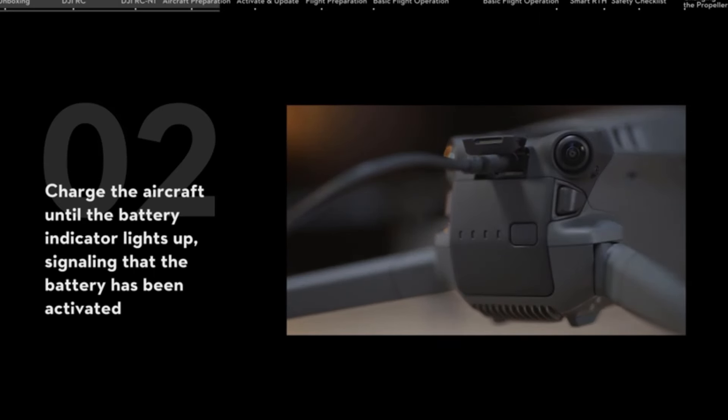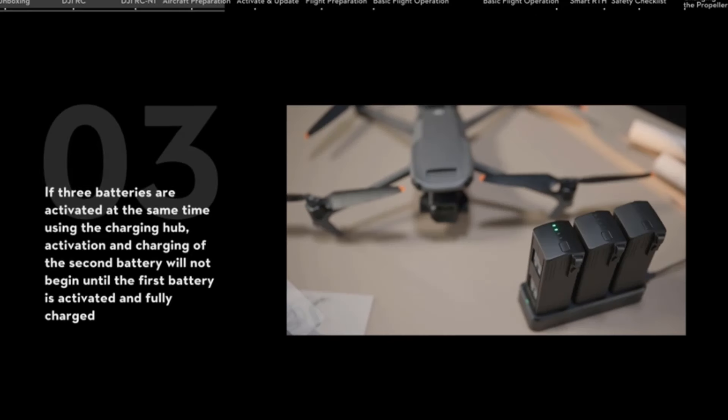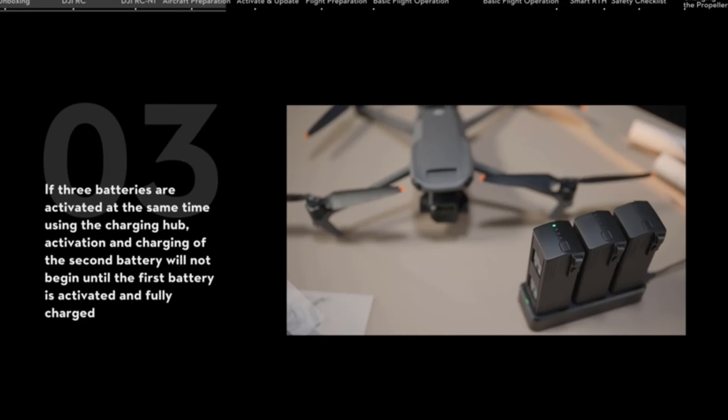The Waypoint flight function allows Mavic 3 Classic to automatically fly and precisely repeat flight routes along pre-selected aerial points.